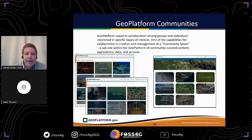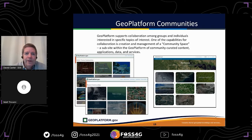That is really our update on the GeoPlafform. If there are any questions, we're here to help answer them.